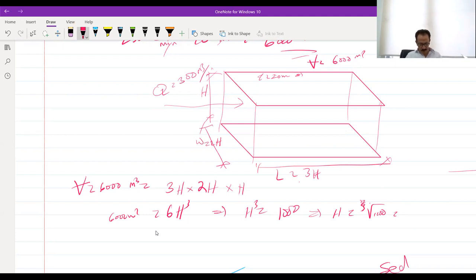High G means rapid mixing; low G means slow mixing. I think we are done with the lecture.